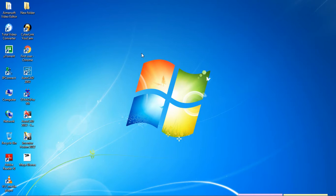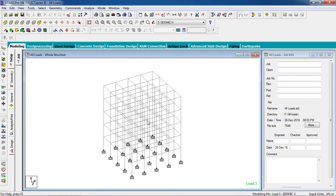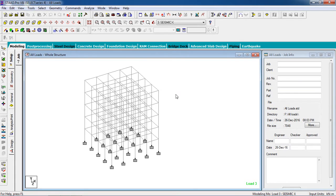Hello guys, welcome to my class. Today we are going to analyze and design a combined footing of a building. First, open STAAD Pro. We are going to select a ready structure to save time in the tutorial. This is the building we are going to use — we will combine the footing and analyze it.